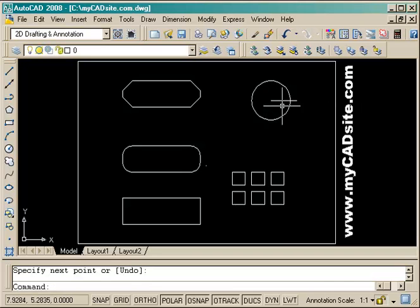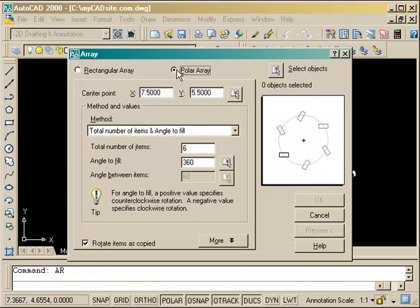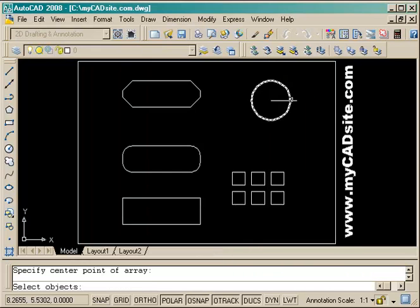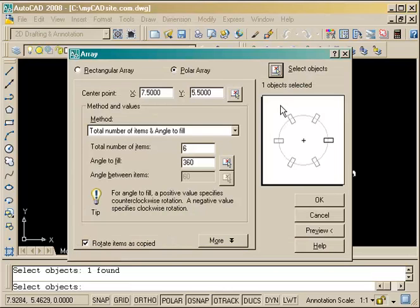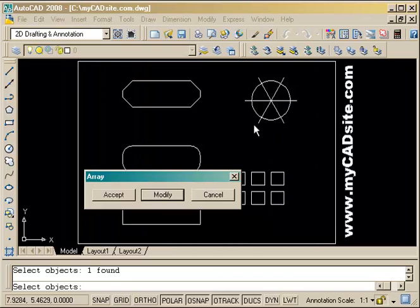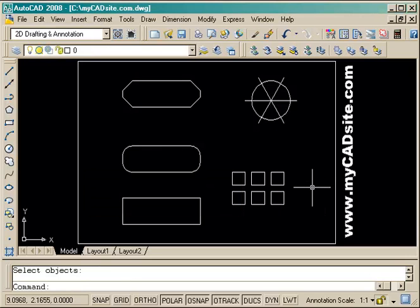Next I need to array the line so I can have six lines radiating around the circle. It's a polar array — I set the center point, select the object I'm arraying, and I want six items filling the full circle with the items rotated as they're copied. I preview it, it looks just like the pie shape I wanted, and I accept it.